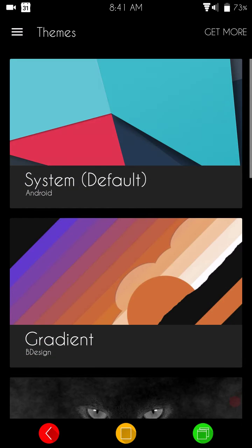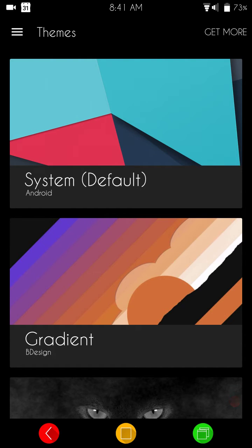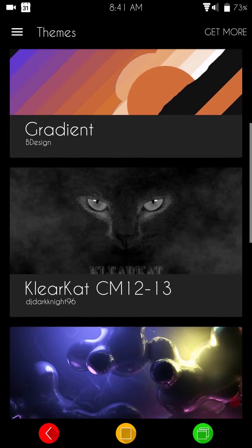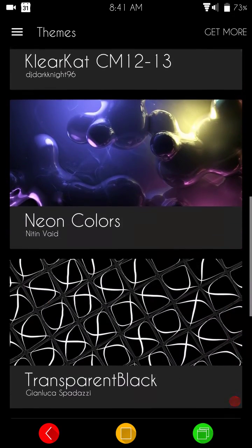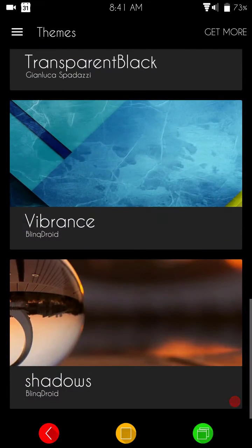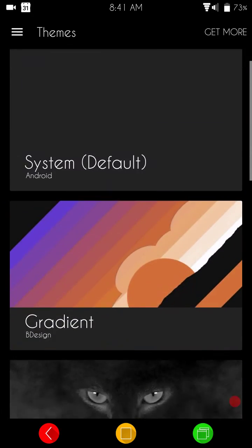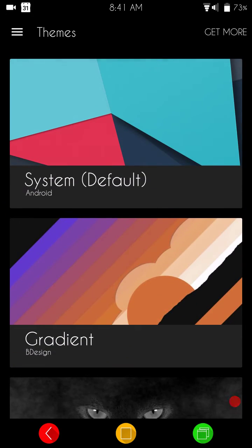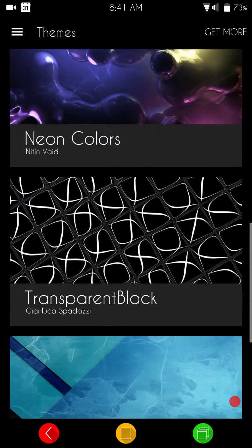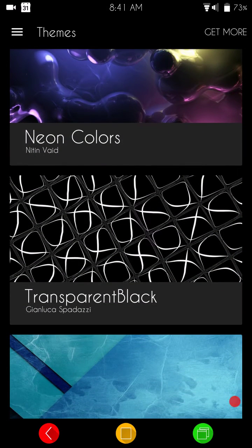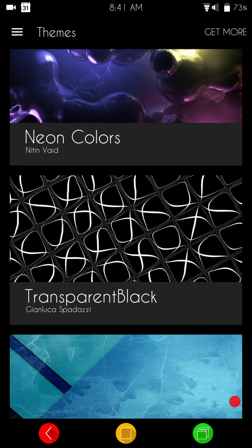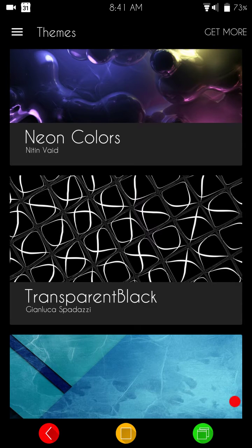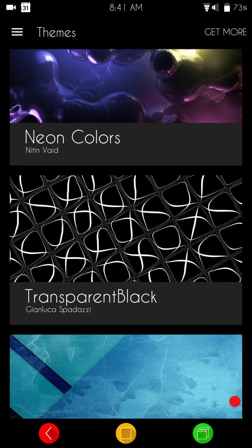The theme, it does come, since it is CyanogenMod 13, it comes with CM13's theme engine. It's really cool. It works. This thing works as good as CM13 does. If you guys are running CM13, you're going to like this ROM. It runs great.